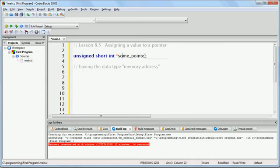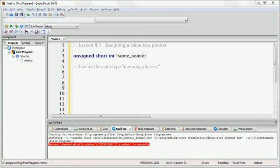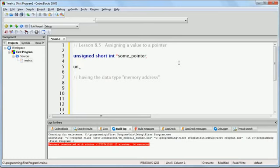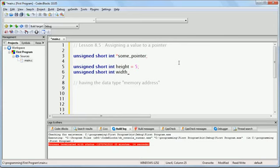Right now, this pointer effectively has no value because it has not been given a memory address yet. Because this pointer is designed to hold the memory address of an unsigned short int, it should be obvious that we cannot use this pointer until we give it a value — that value needs to be the memory address of an unsigned short int. In order to make this possible, let's create a couple of unsigned short int variables: unsigned short int height equals 5, unsigned short int width equals 10.